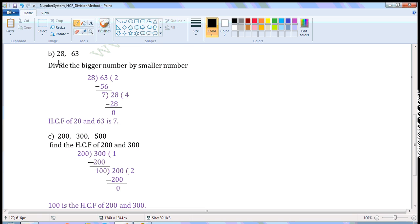Next set of numbers: 28 and 63. Divide the bigger number by the smaller number. Write 63 here and 28 here. Now we have to divide 63 by 28. 28 times 2 is 56, so write 2 here and 56 here. Put the minus sign. 63 minus 56 is 7, so write 7 here.